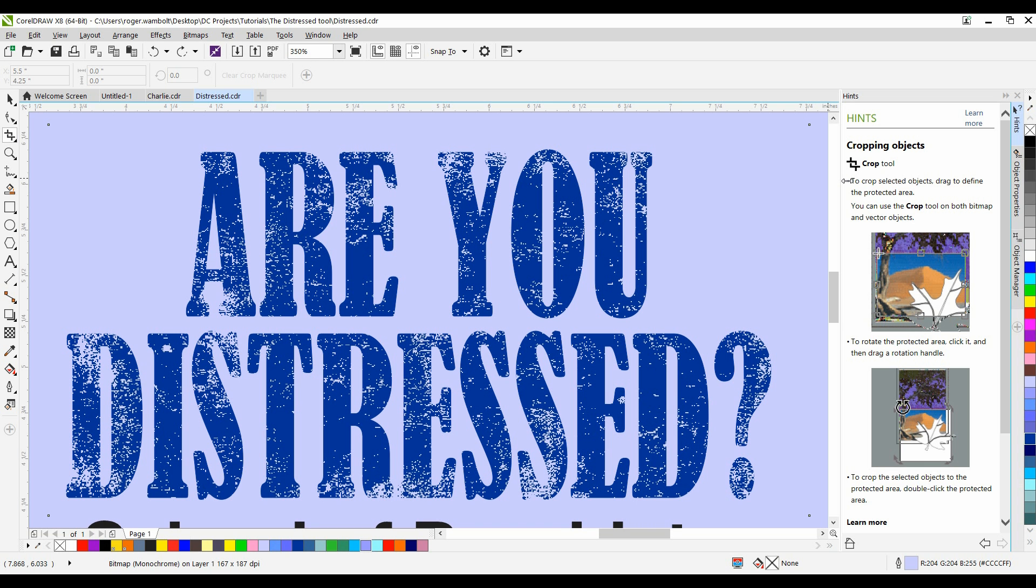In this tutorial, we're going to take a look at how easy it can be to create a distressed look on text within CorelDRAW.